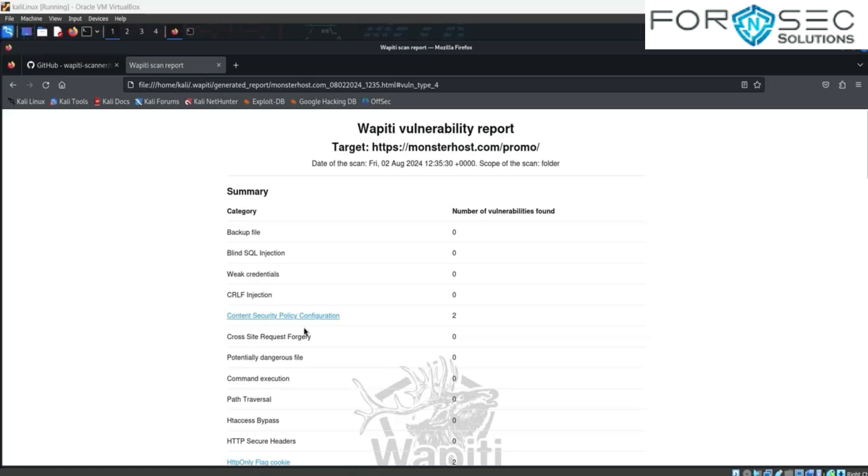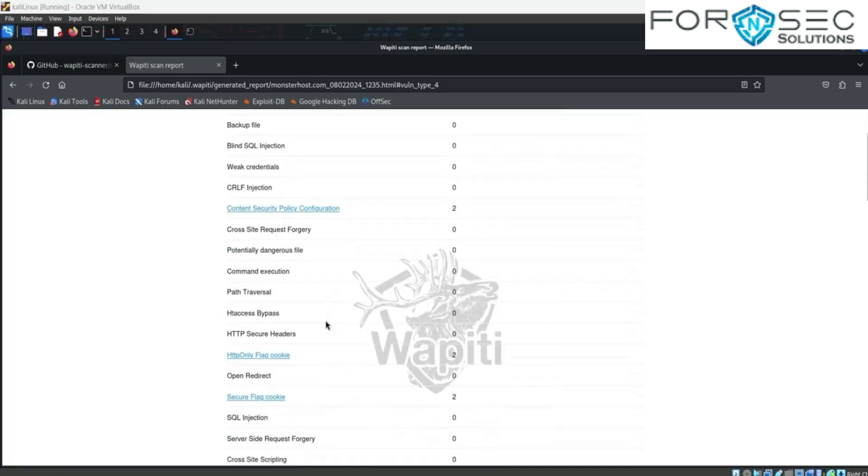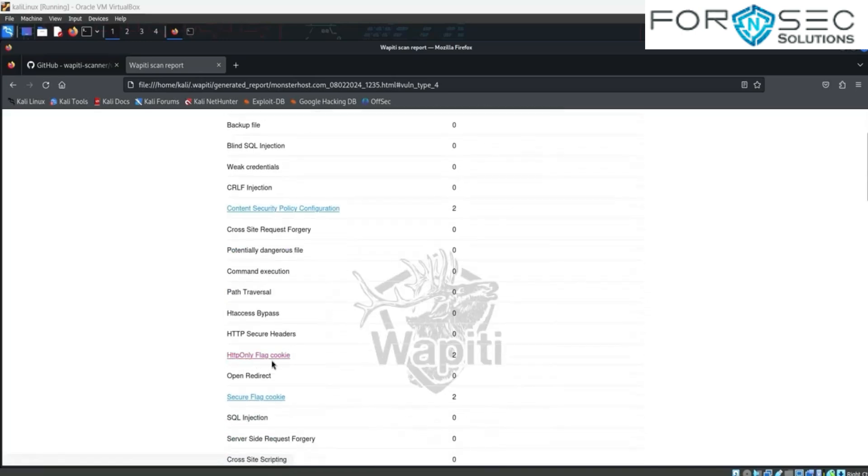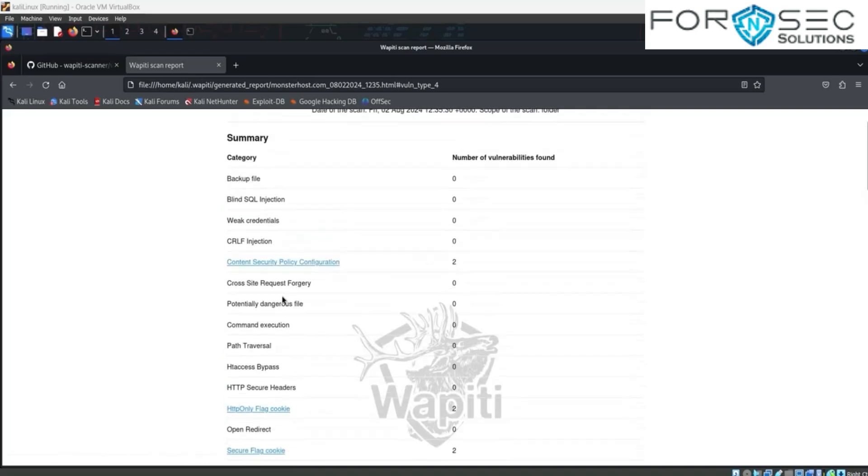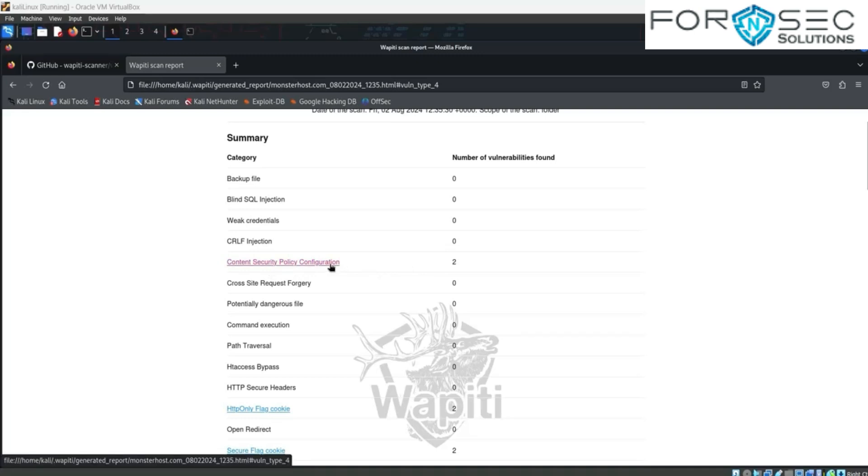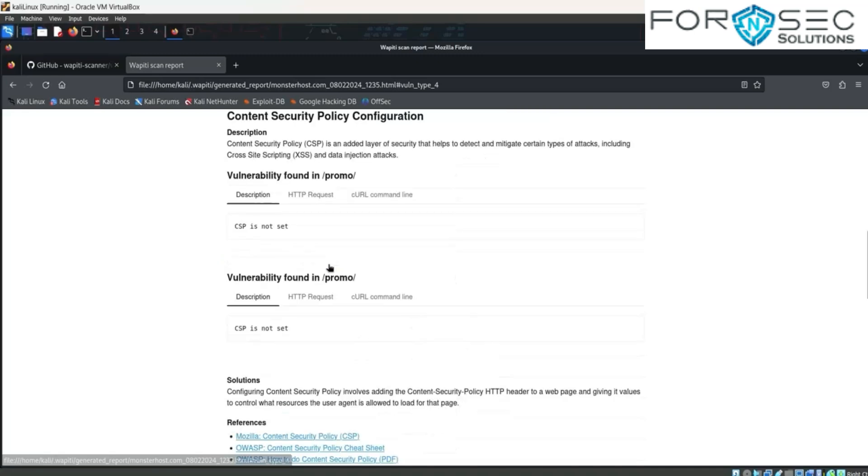In this wapiti vulnerability report, we find three vulnerability reports: Content Security Policy configuration, HTTPOnly flag cookies, and Secure flag cookies. Now we click on the Content Security Policy configuration. Number of vulnerabilities found: 2.